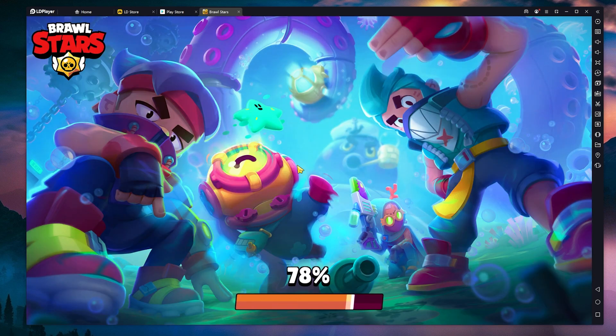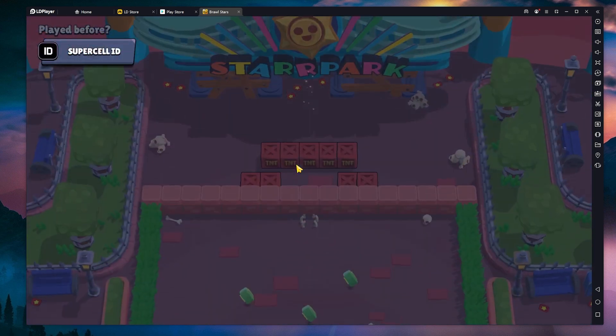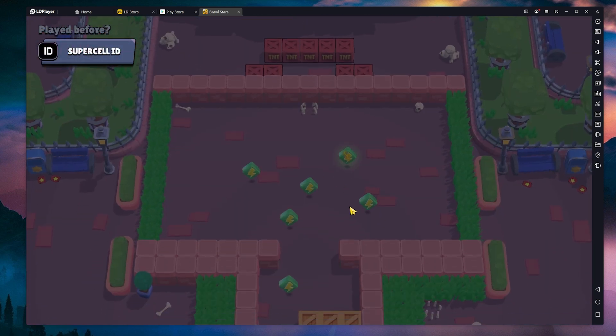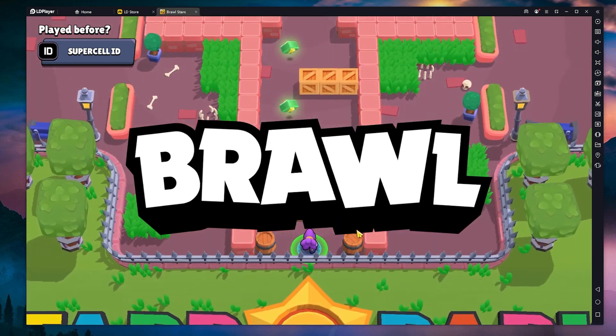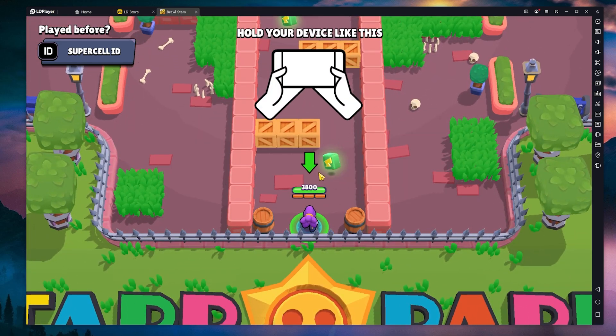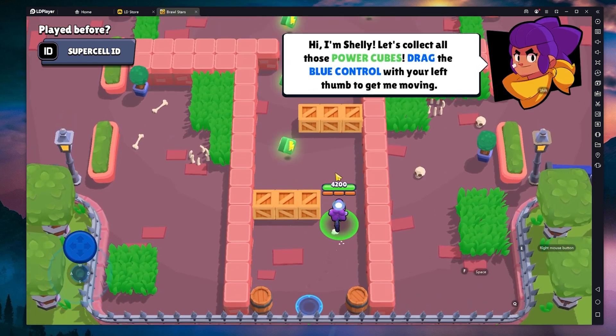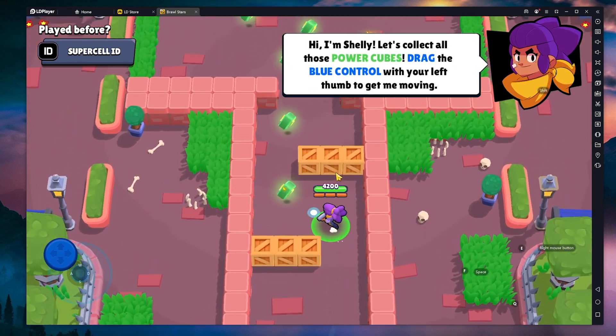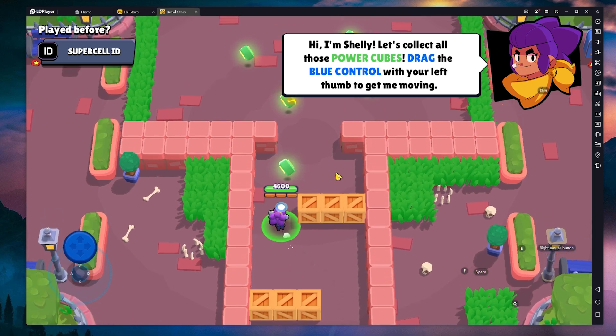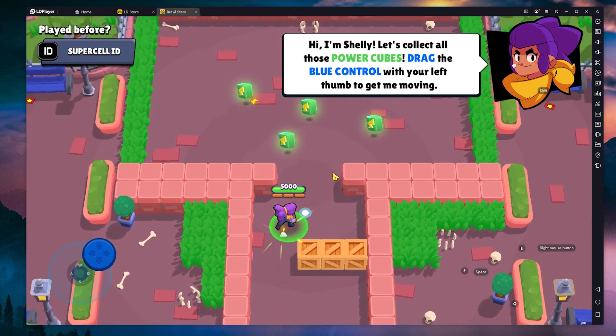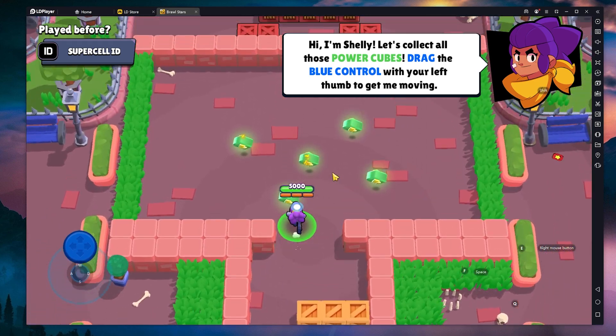As you can see, this is the game. We are logging in successfully to the game and we have it here. It is really, really responsive, really nice. You can use my keyboard to play. Of course, I'm not going to play anymore.